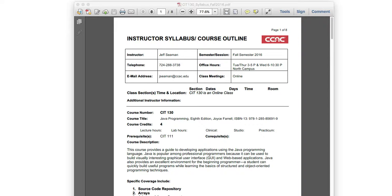My office hours: I teach a class in person on Tuesdays and Thursdays from 3 to 4:30. If you need to make an appointment on any of those days, let me know in advance and I'll be available after class at 4:30. I have a full-time job Monday through Friday, usually starting at 6 or 7 in the morning until 3:00. On Wednesdays I have a class from 6 to 10:30, so we could meet around 5:00 if needed.